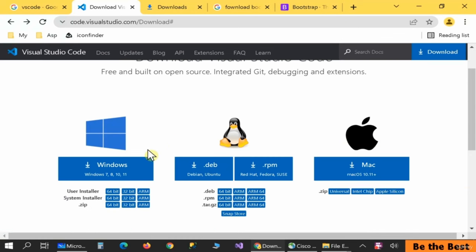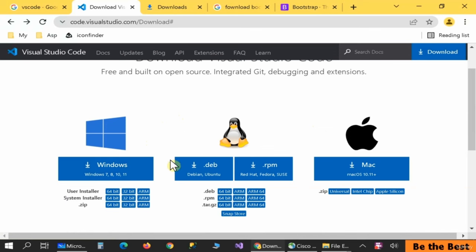You can download and install Visual Studio Code on different operating systems, including Windows and different distributions of Linux like Debian and Red Hat, and also on Mac operating systems. It works with a wide range of OS platforms, which is why I prefer to use this one.